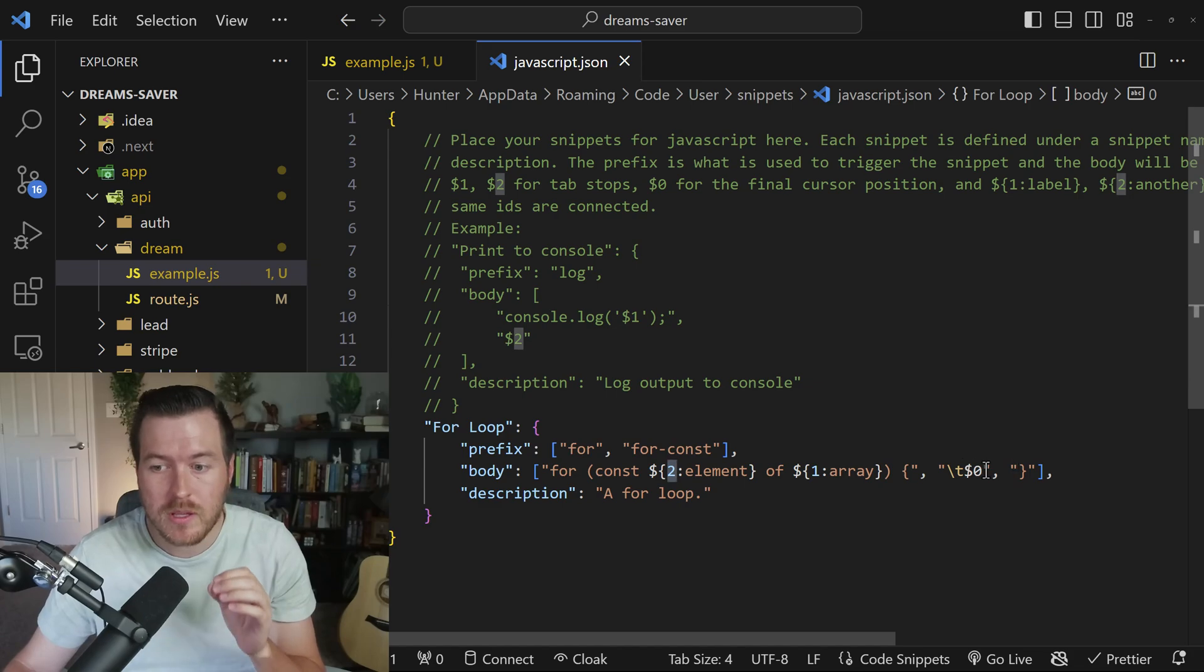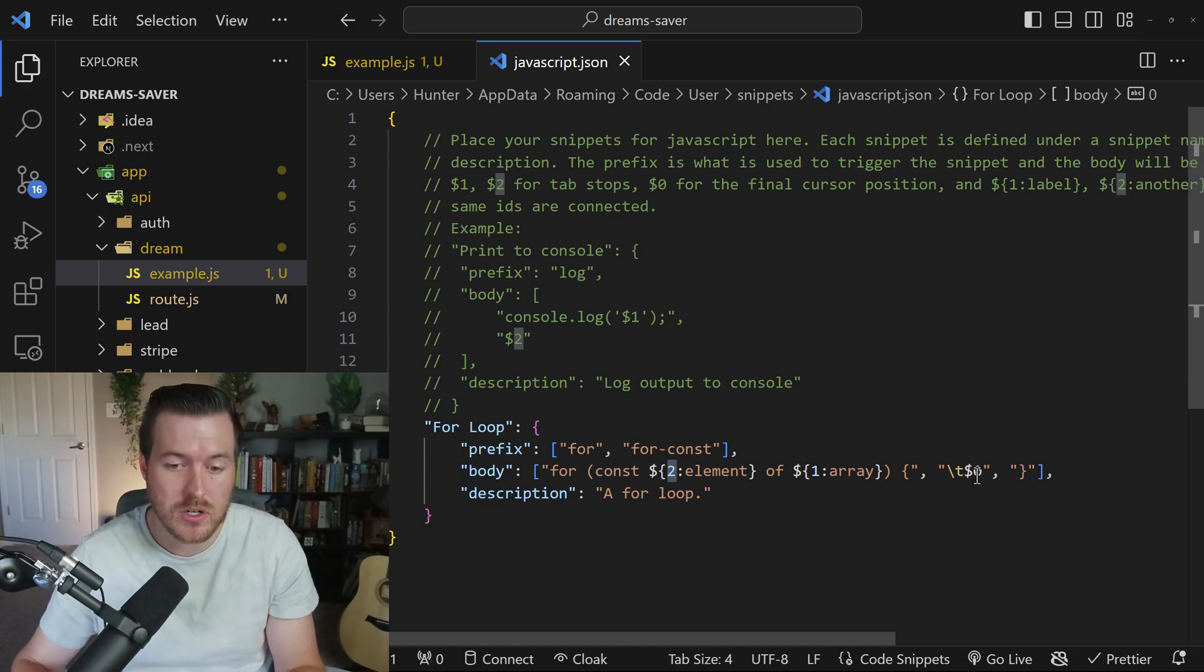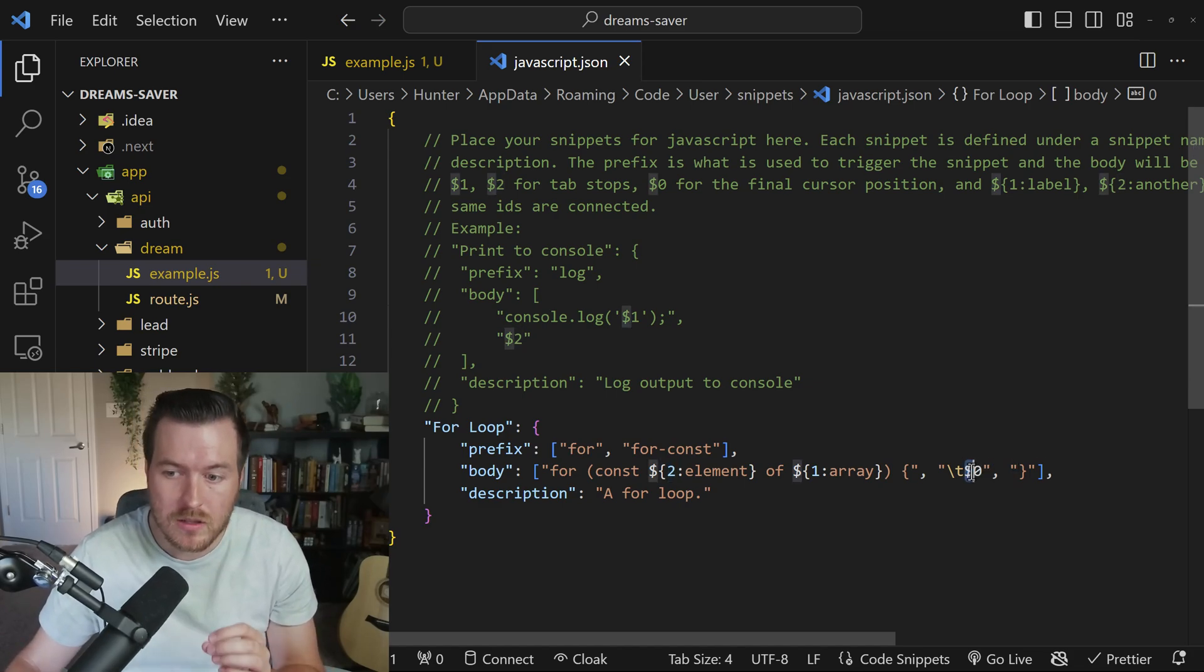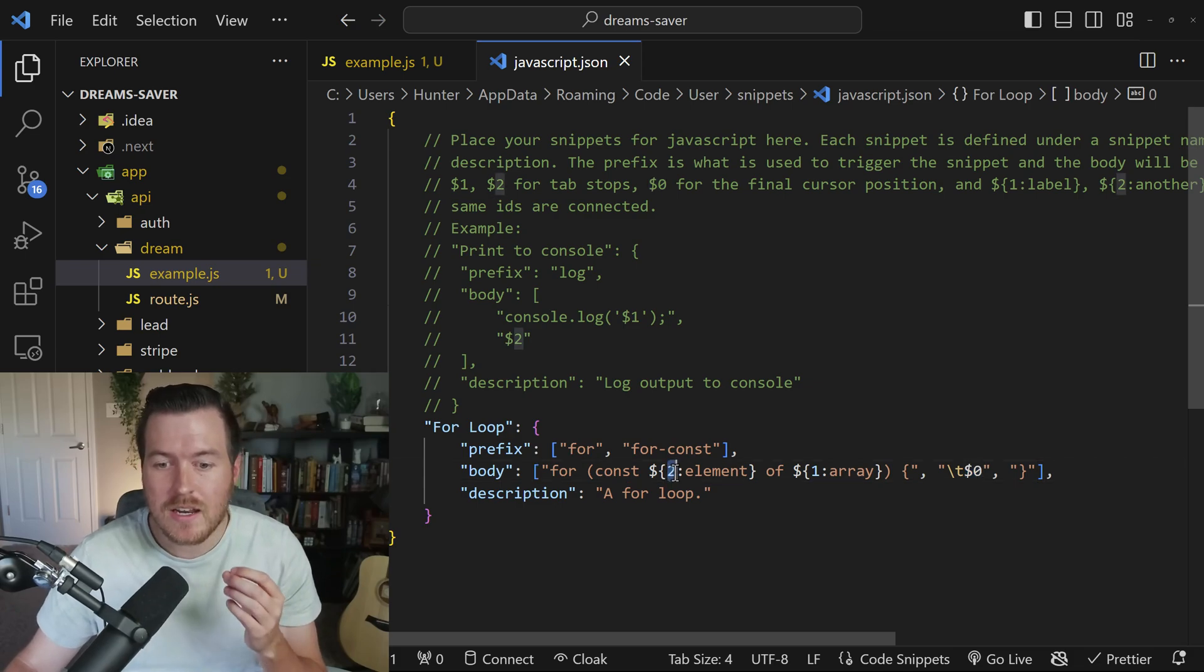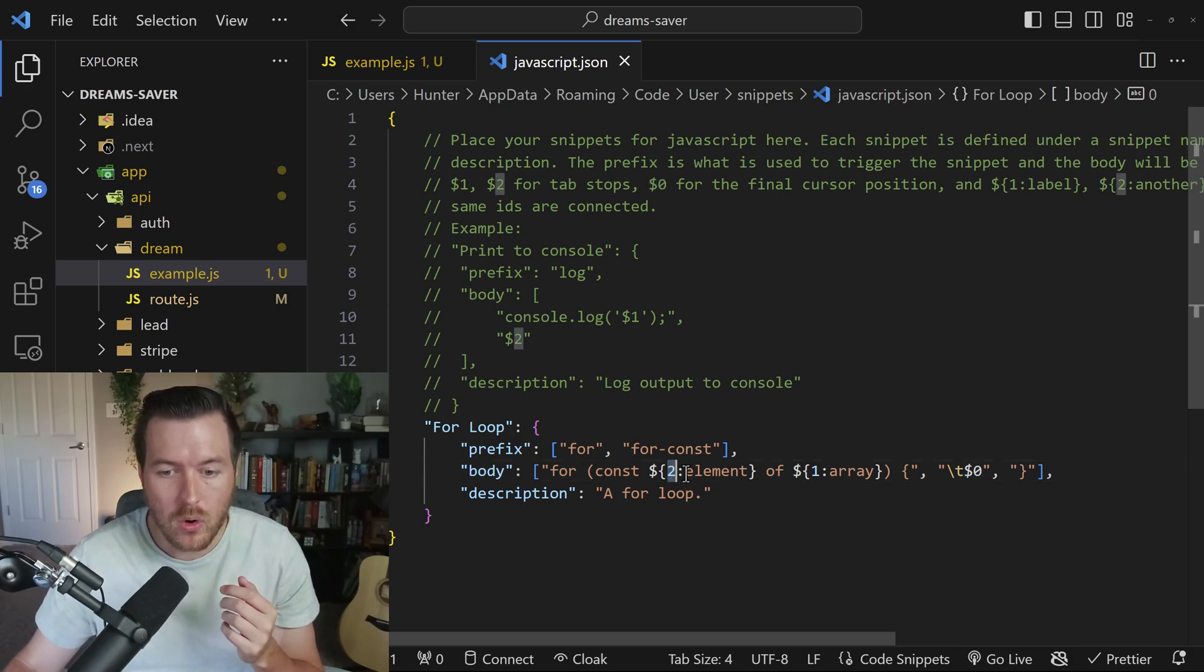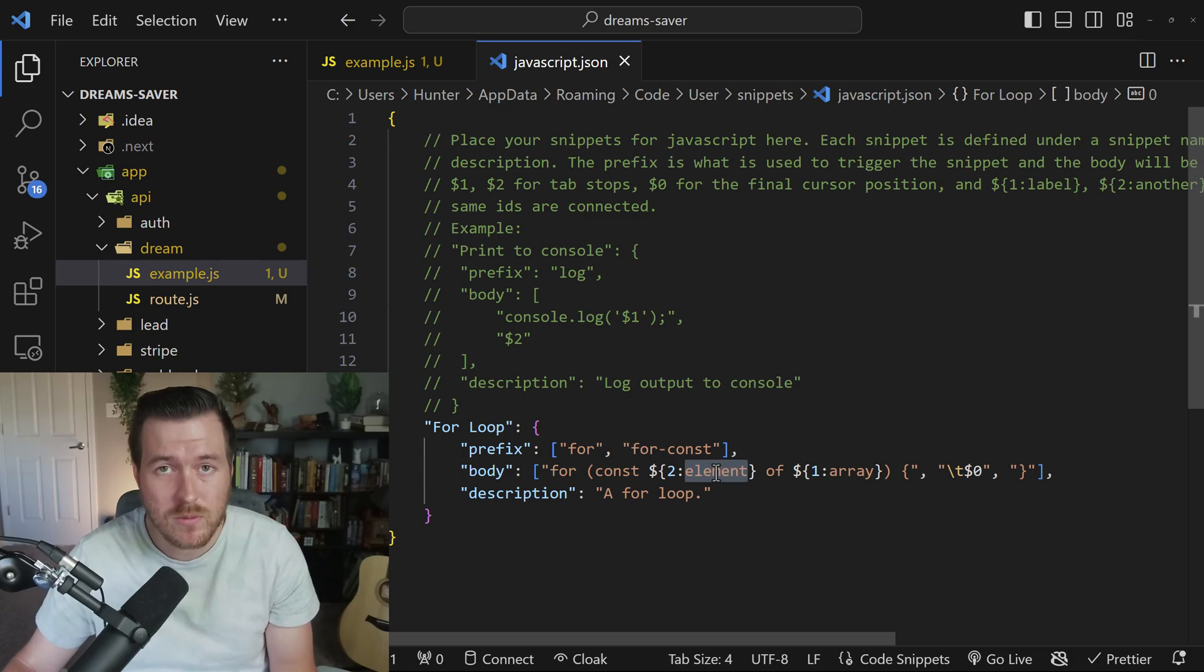The last one will be where your cursor is placed at once you're done with the snippet, which will be dollar sign zero. So you can see inside of this we have the number, and then we have a colon, and then we have a name,